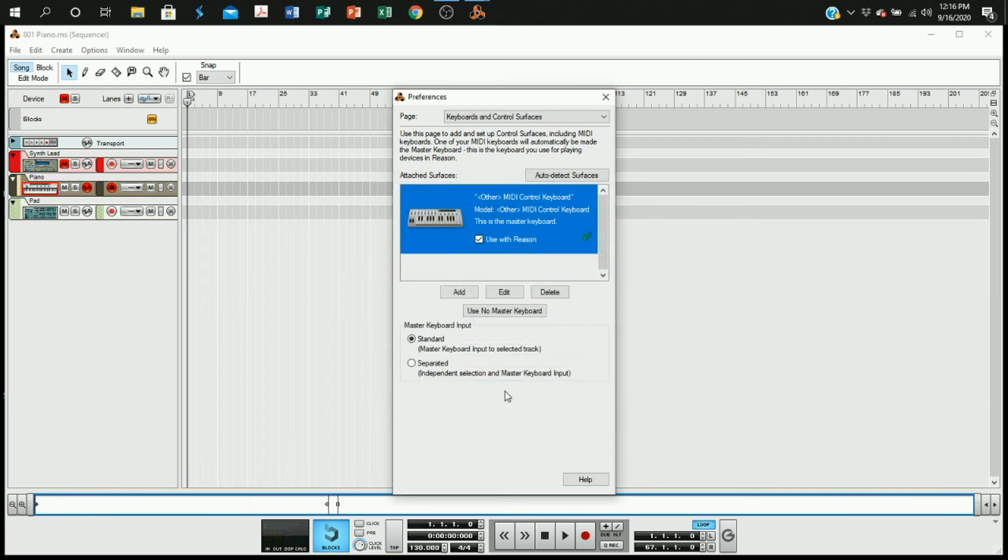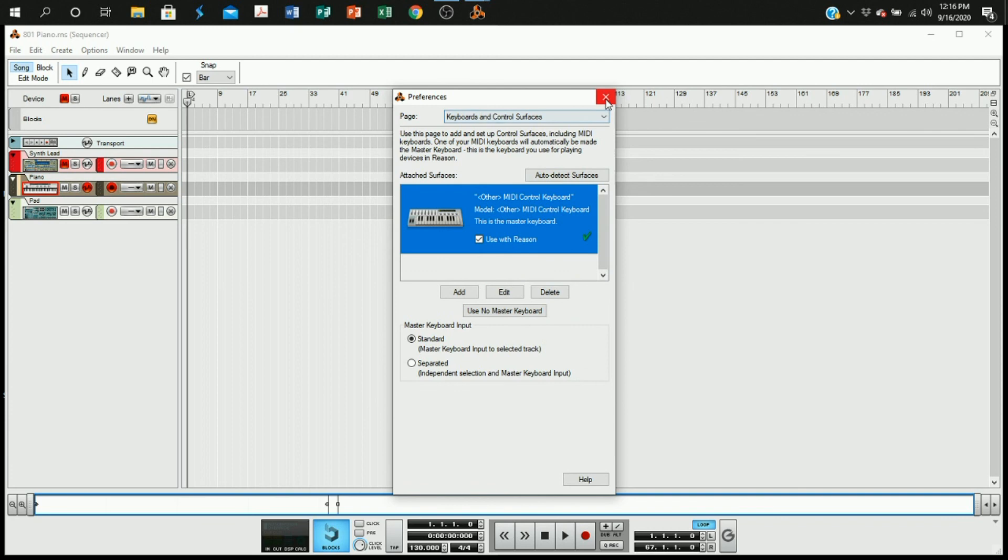And now the software is connected to the keyboard and vice versa. And so now you can toggle back and forth between the tones by clicking that record enable button and you're all set.